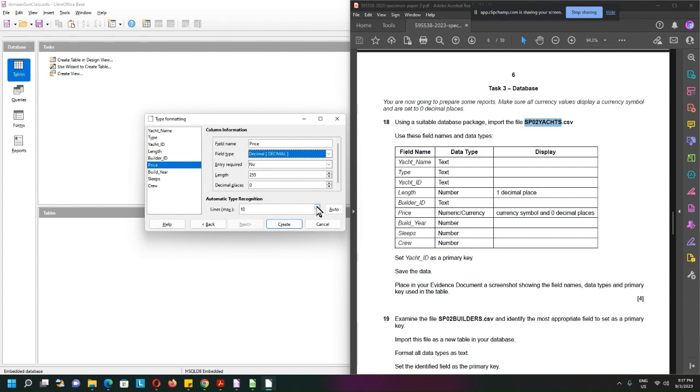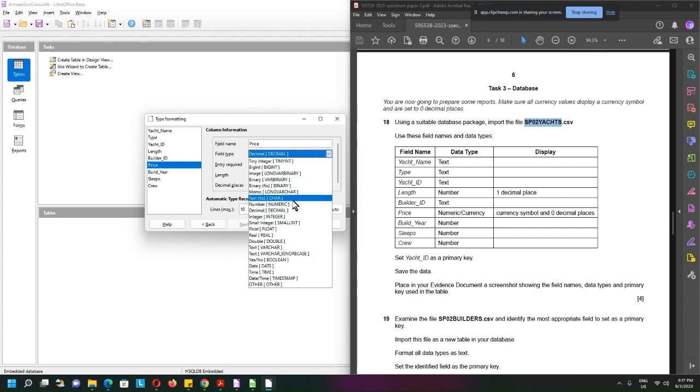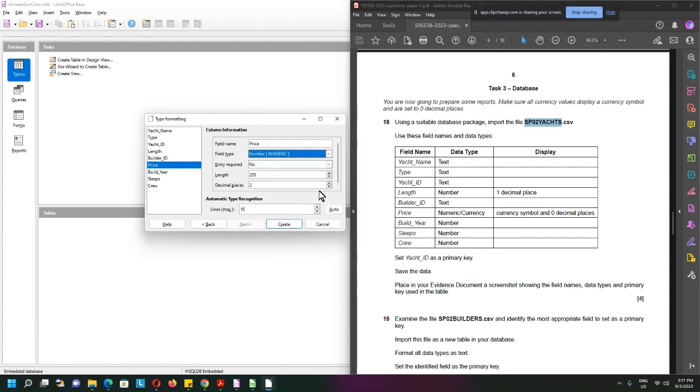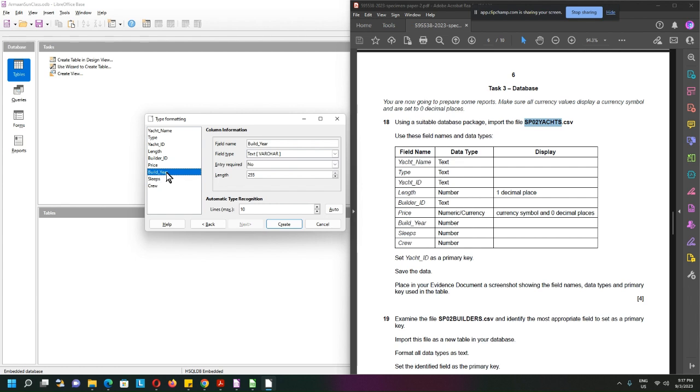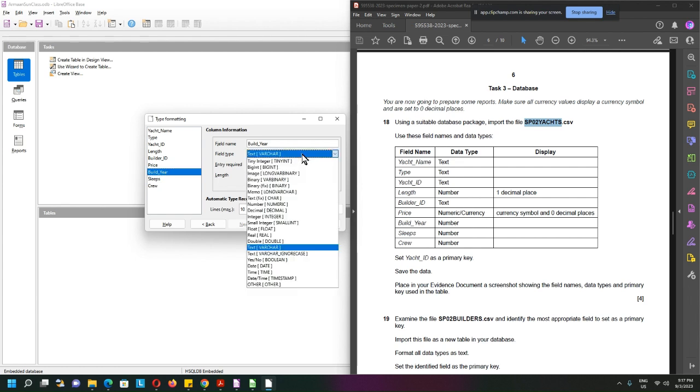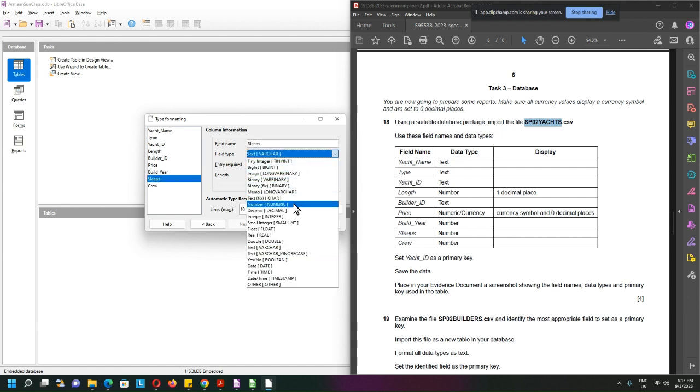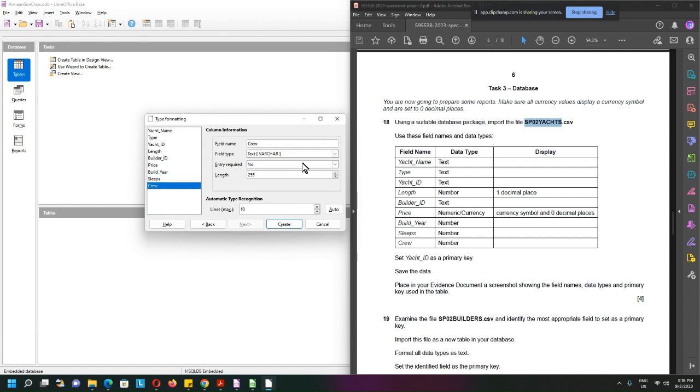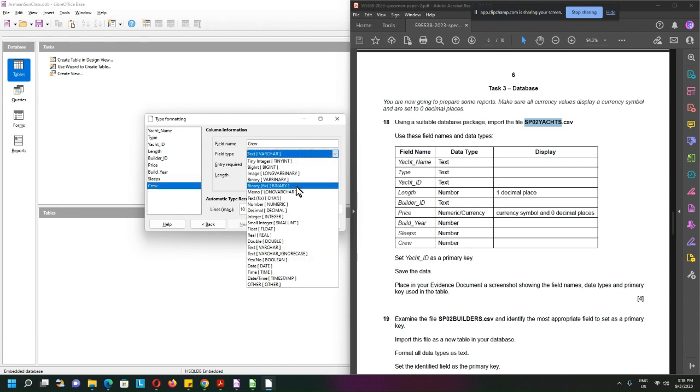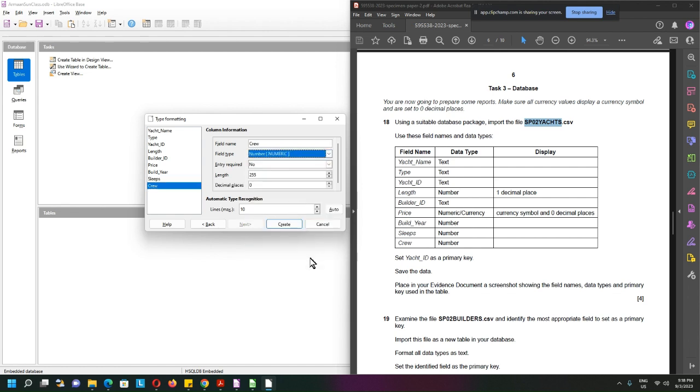I can use numeric with two decimal. Year is a number. Sleep is also a number and crew is also a number. There's no more next.